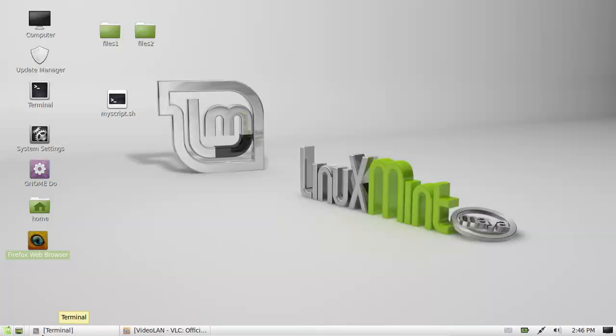G'day YouTube. This is just a quick video to show you how to install the latest VLC video player on Linux Mint.